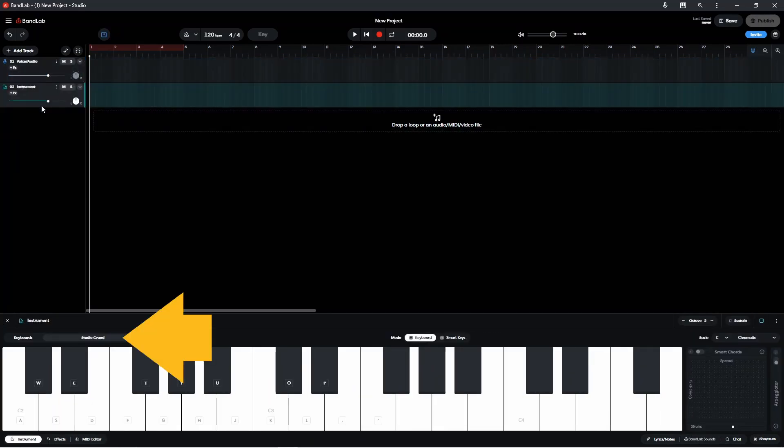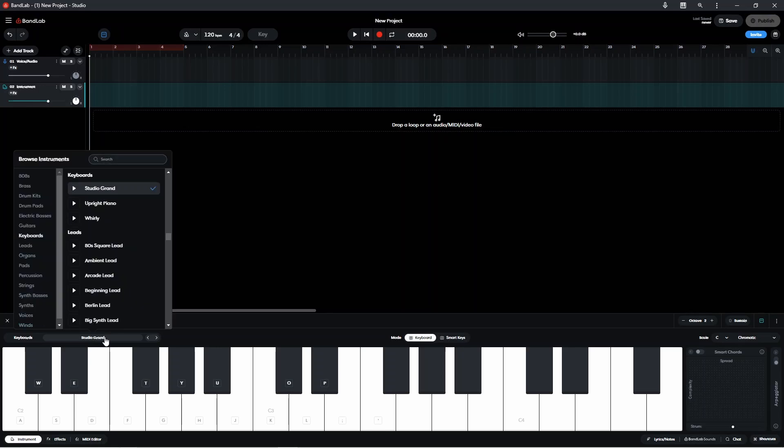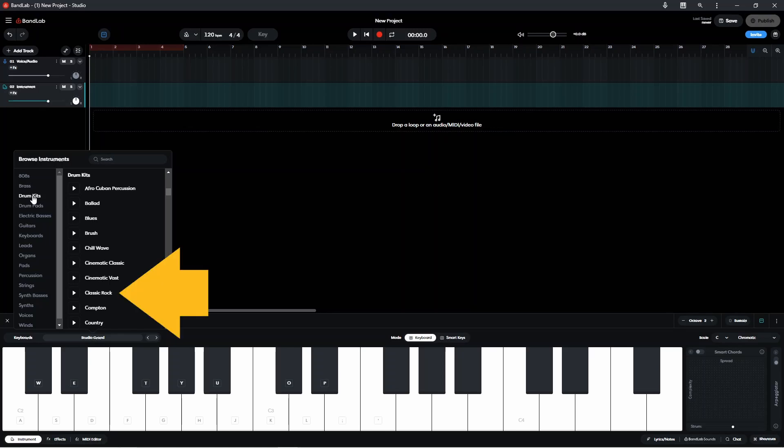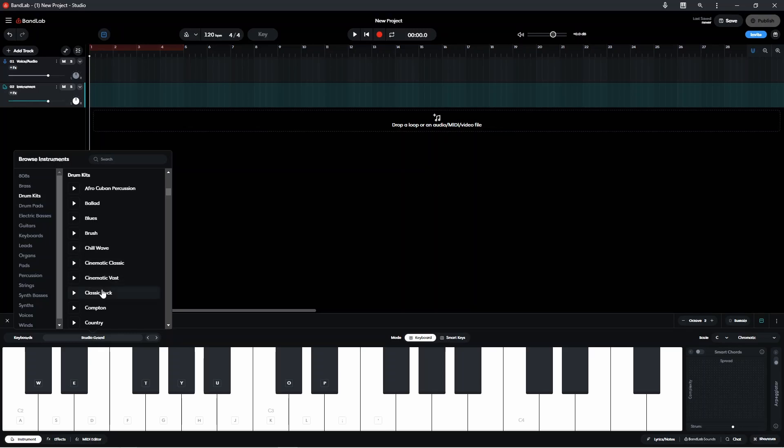Now click on the drop list that currently says Studio Grand. Then in the browser window click on drum kits. And then click on a drum kit and here I'm going to click on classic rock. Then I just need to click anywhere outside the browser window to close the browser window.